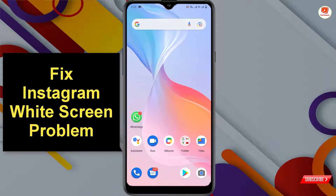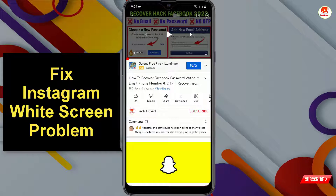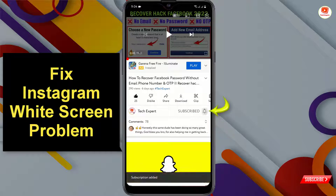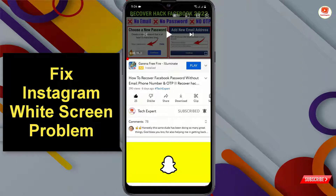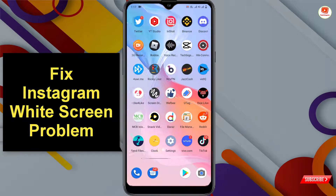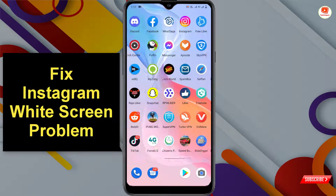Hey, what's up guys! In this video I'll show you how to fix the white screen problem in Instagram. Before moving further, like this video, click on the subscribe button, and click on the notification icon and select 'All' so you will get notifications for all upcoming videos.